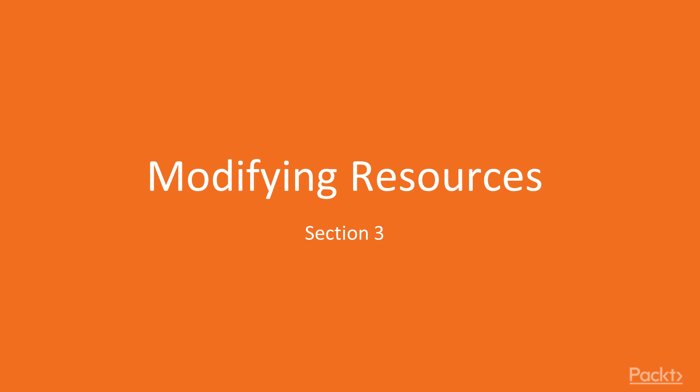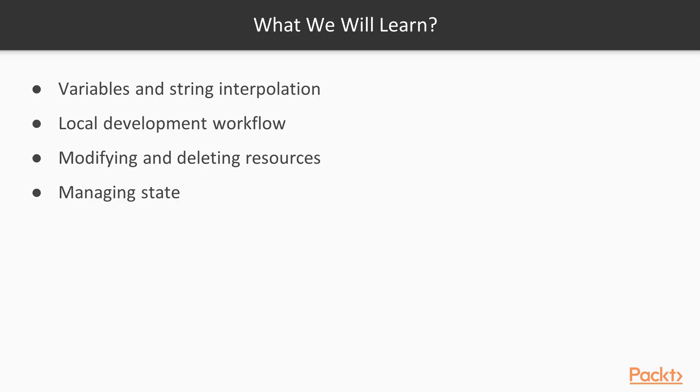In this section, we will continue to lay out the foundations of infrastructure automation with Terraform. We will learn how to make our configuration more flexible with variables and string interpolation. We will cover the workflow for local development and explore the ways you can manage Terraform state. And of course, we will modify and delete the resources that we have created earlier.